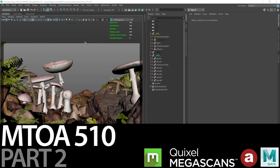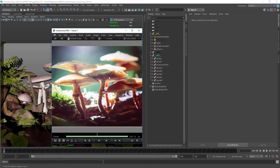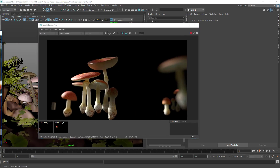Hey, what's up everyone and welcome back to my channel. Thanks for tuning in. In today's video we will be starting with part 2 of the M2A510 series where I'll be working with Quixel Macro Scans to create a nice looking macro render. This here is my reference image — it's like a close-up of some mushrooms in the forest, so I'm kind of mimicking that. If you just tuned in, there is already a part 1 uploaded and this is what we created in part 1.